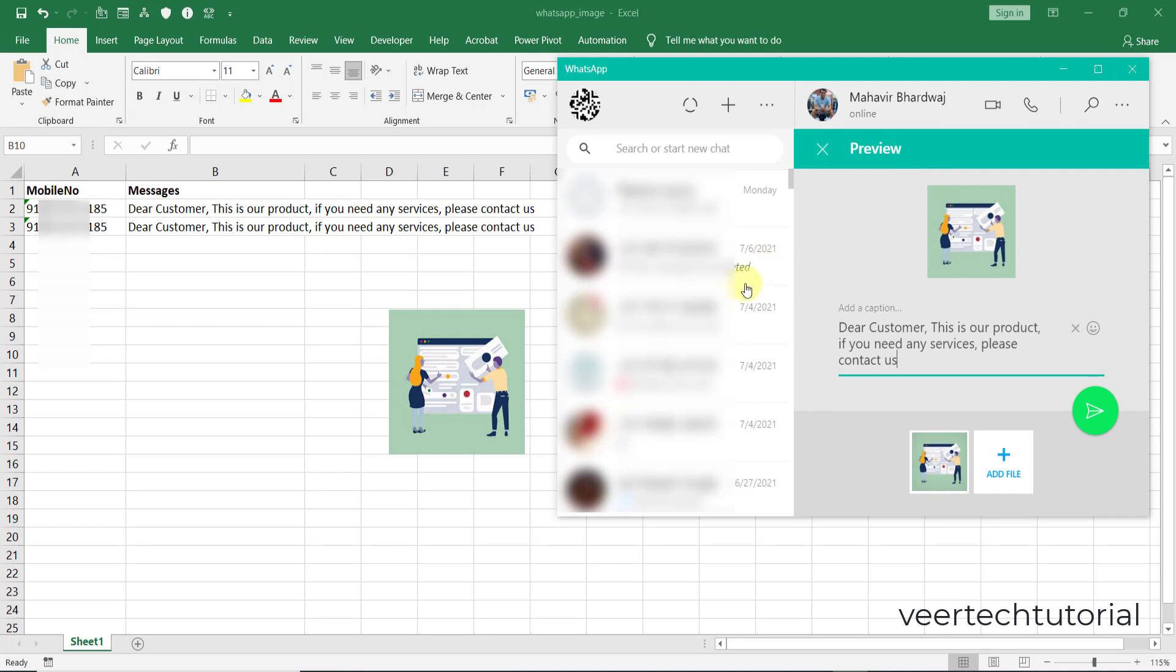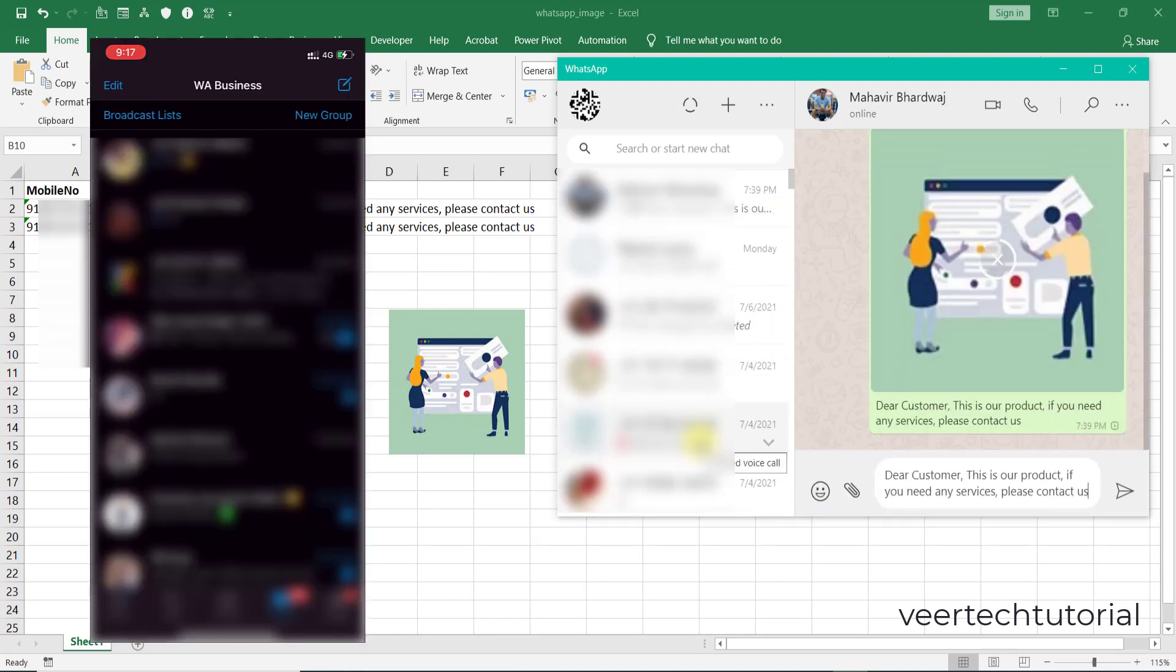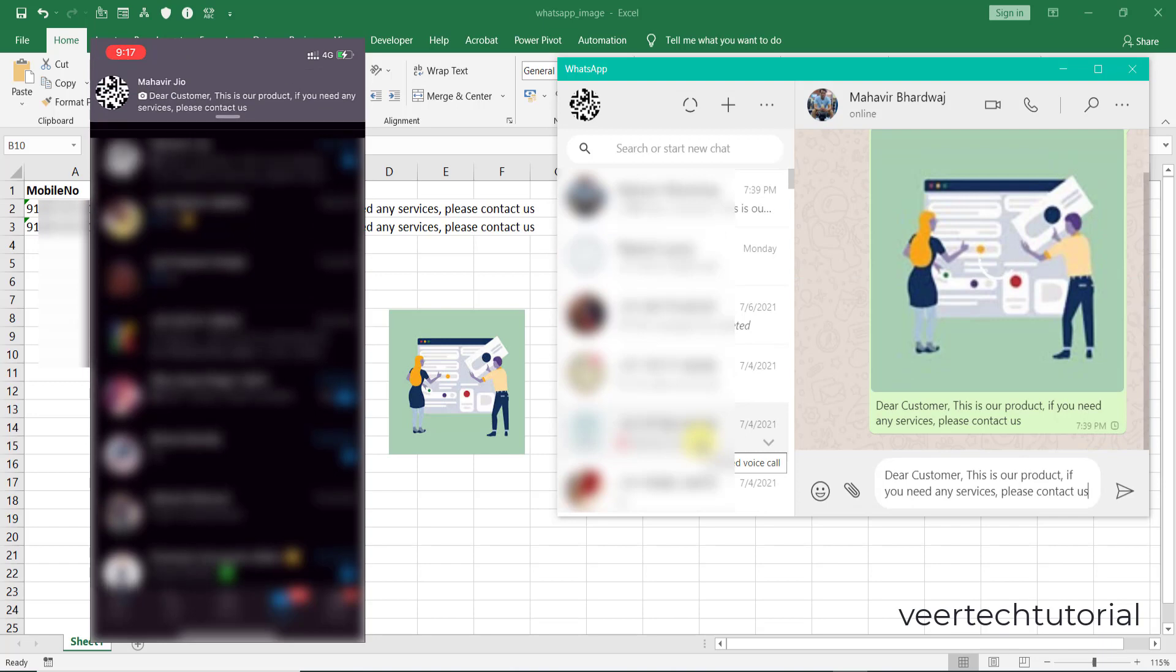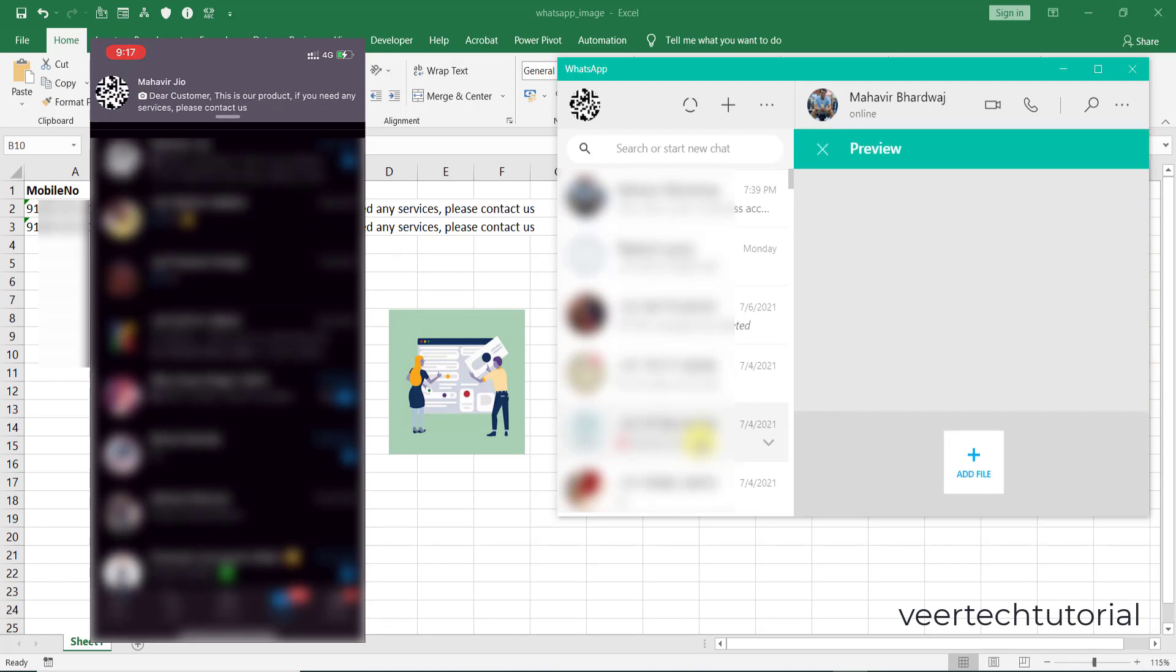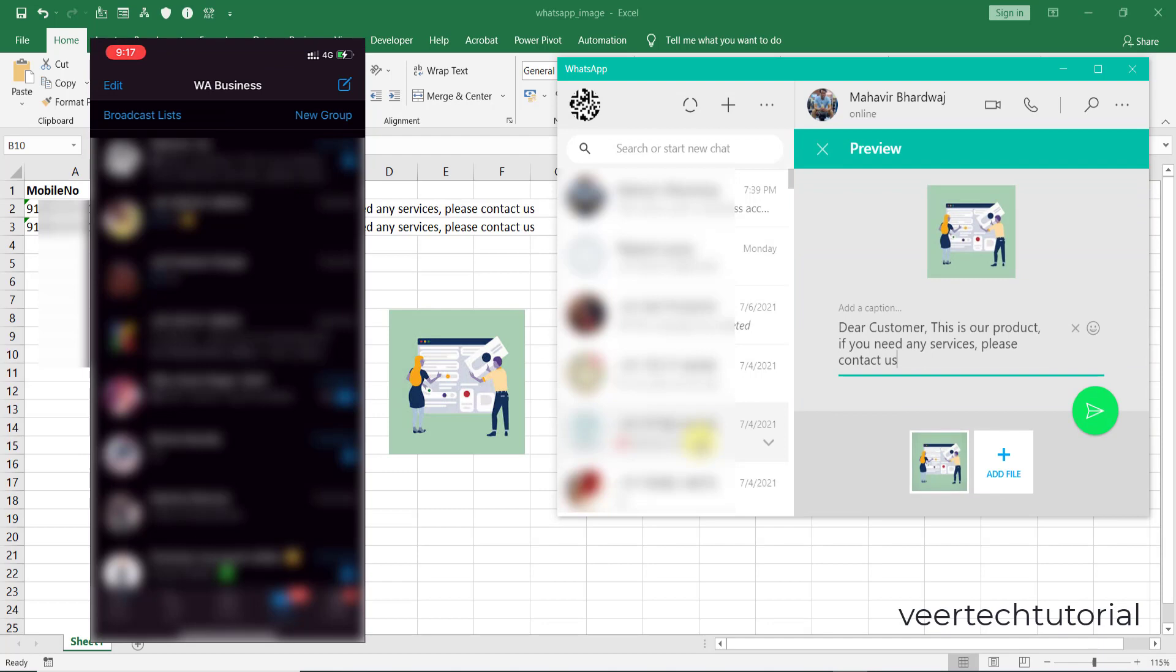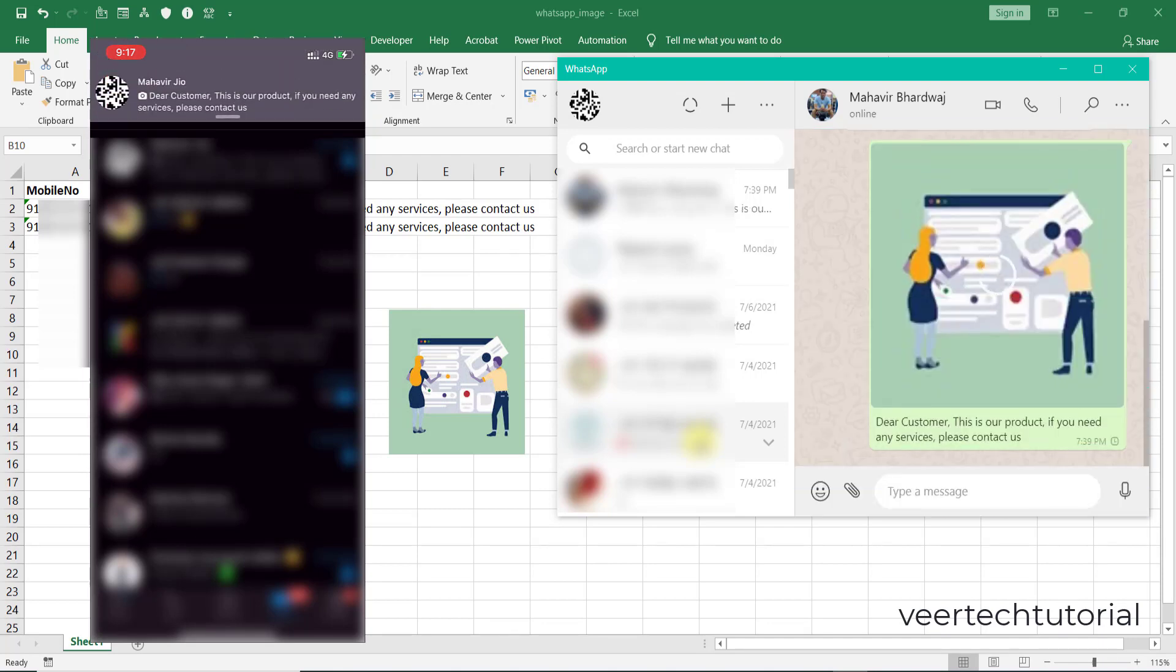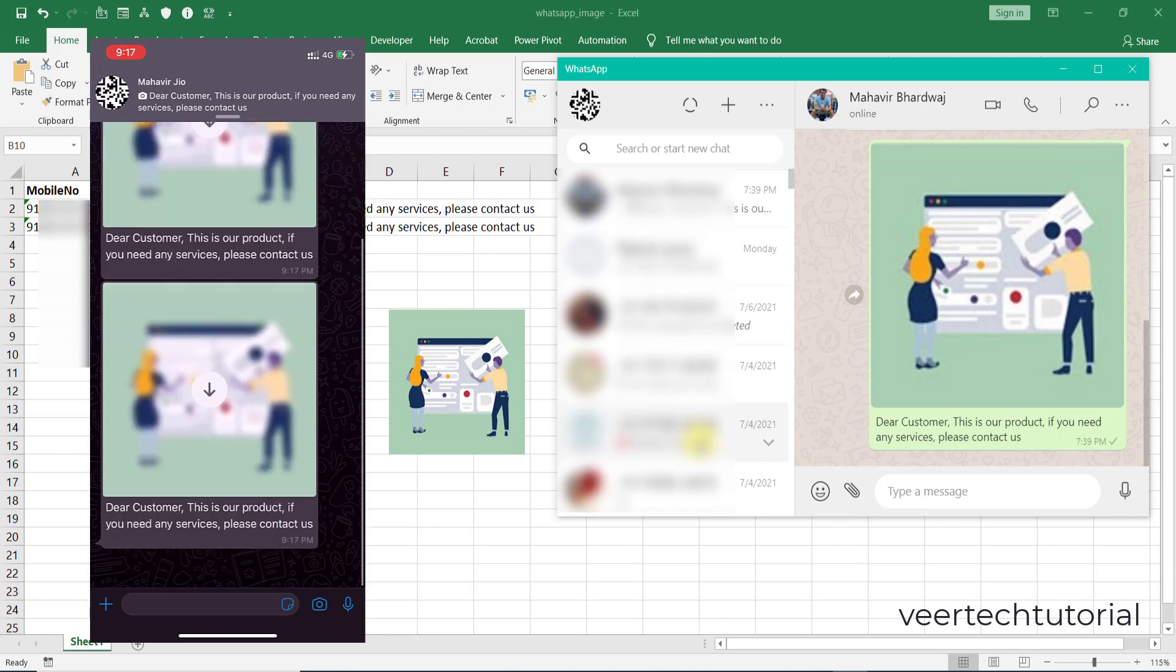Now you can see the preview comes automatically, and after 5 seconds it will deliver to my mobile number. On the right hand side you can see the message. I have two rows.